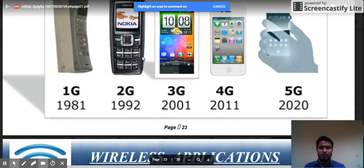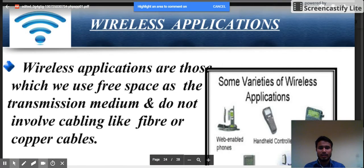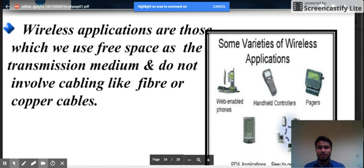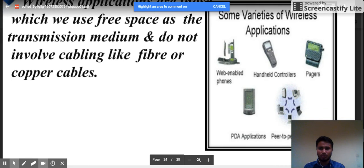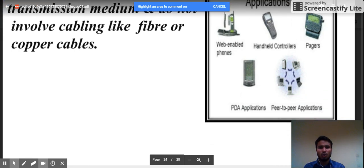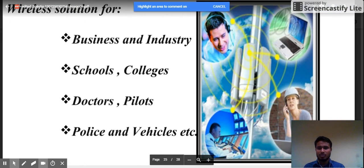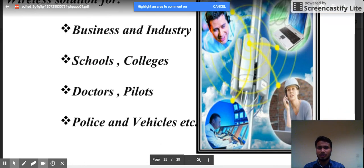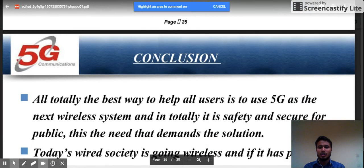Wireless applications are those applications which use free space as the transmission medium and do not involve cabling like fiber or copper cables. These include wireless services for businesses and industries, schools and colleges, doctors, police vehicles, and more.